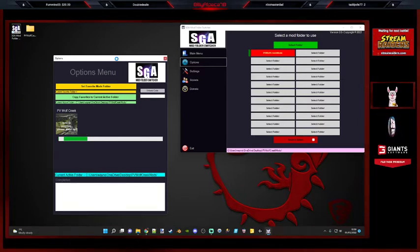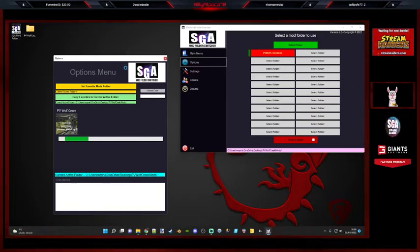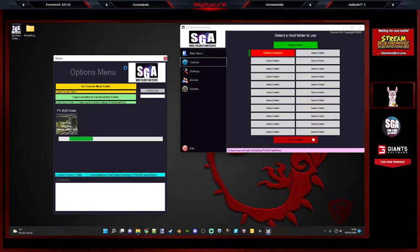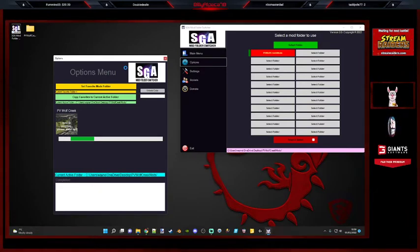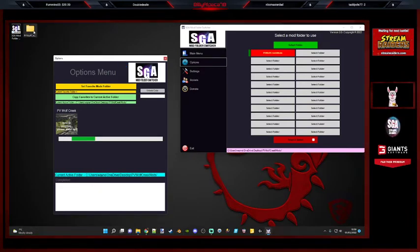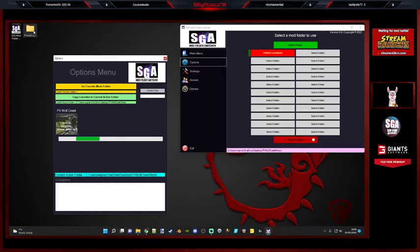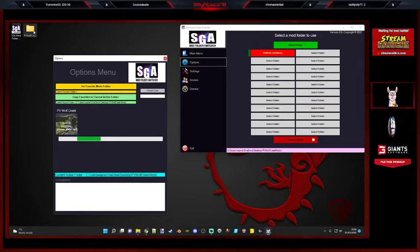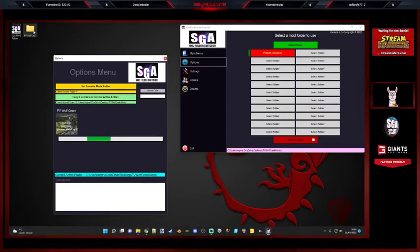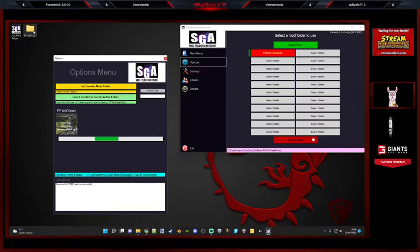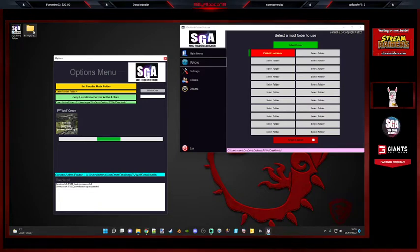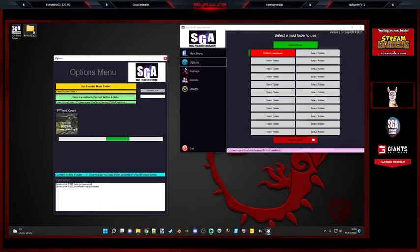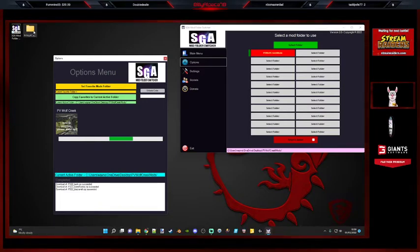So what should happen, obviously that's going to first of all look at all the mods in that folder and compare it against what's on the server that it's been downloaded from. Obviously anything that's missing is going to download them.